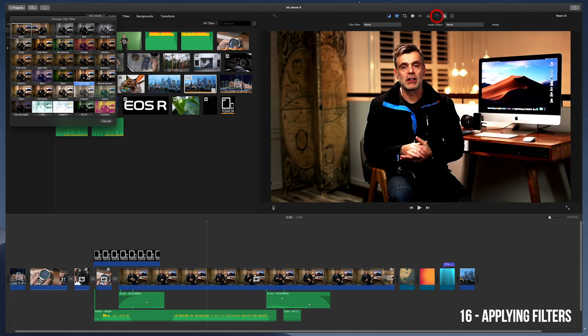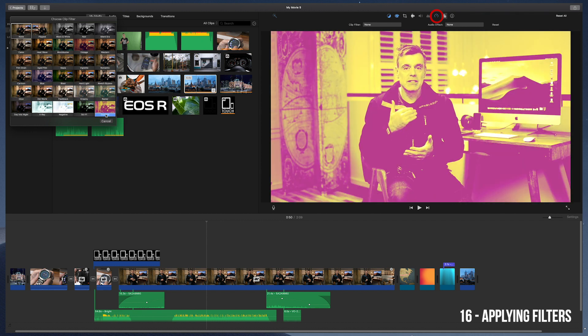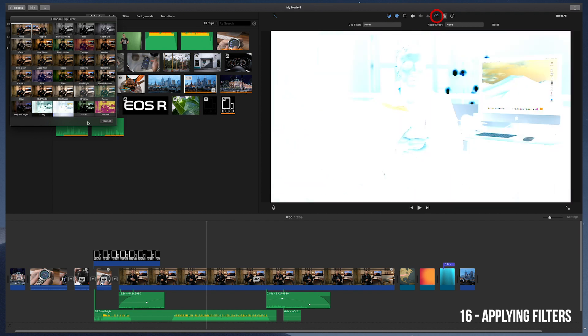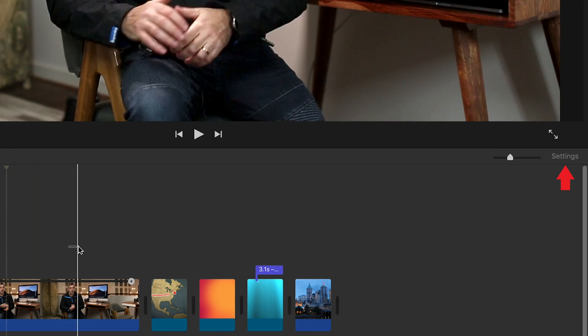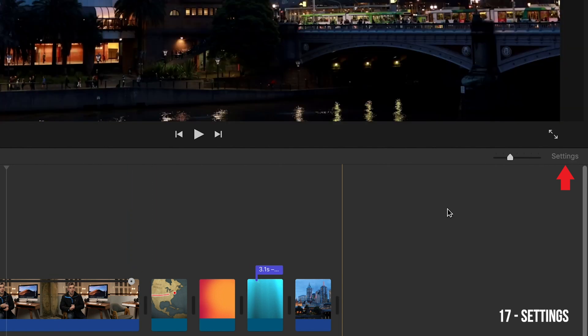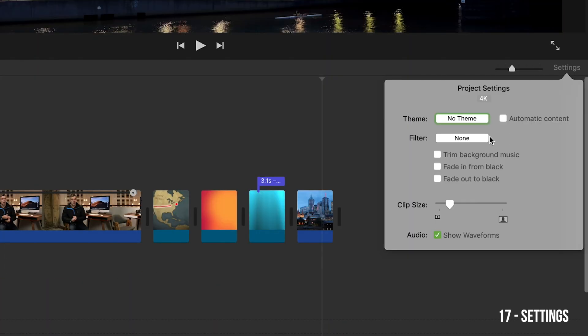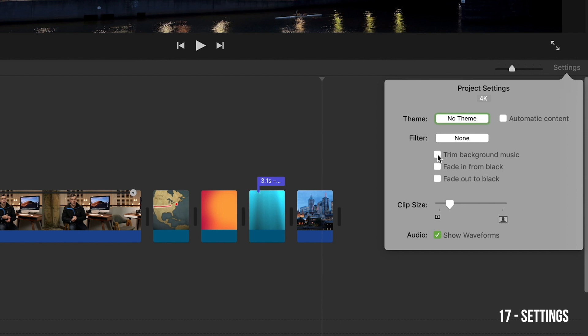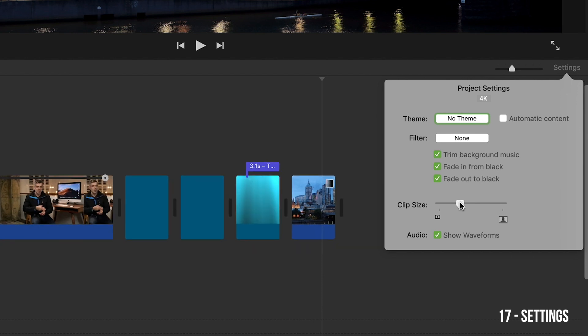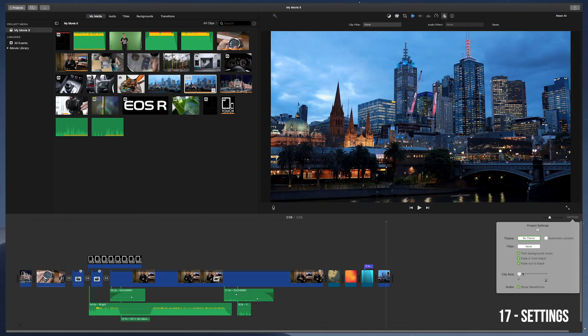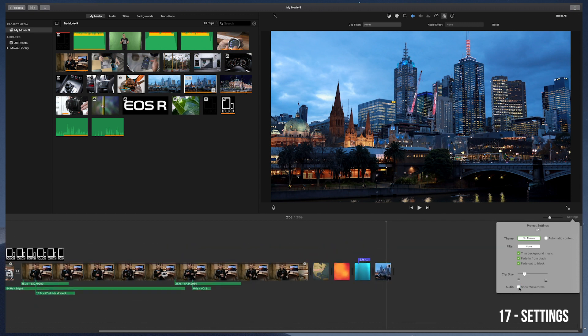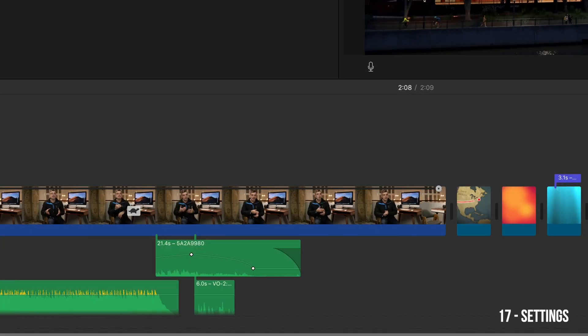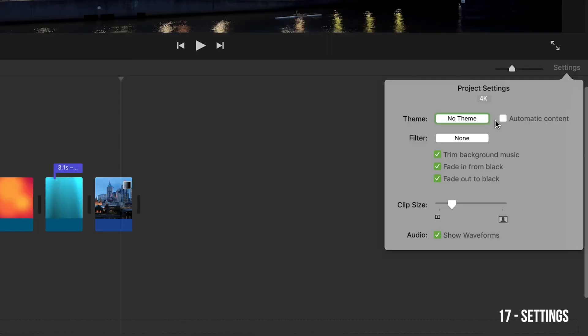If you want to apply any of these effects globally, i.e., to all clips in your timeline representing the entire project, then you can do this in the settings tab, which is under the main preview window. Let's go ahead and have a look at that now. Click on the settings option, click on filter, and then select the filter that you'd like to apply to the whole project. In this section, you can also opt to trim background music so it fits into the project, fade in from black and fade out to black. You can also adjust the clip size of your thumbnails in the timeline section, and you can opt to show or hide the audio waveform. At the top, you also get an option to select from themes where certain defaults will be applied, including transitions and title effects. If you click on automatic content, it will apply these transitions to all clips automatically.